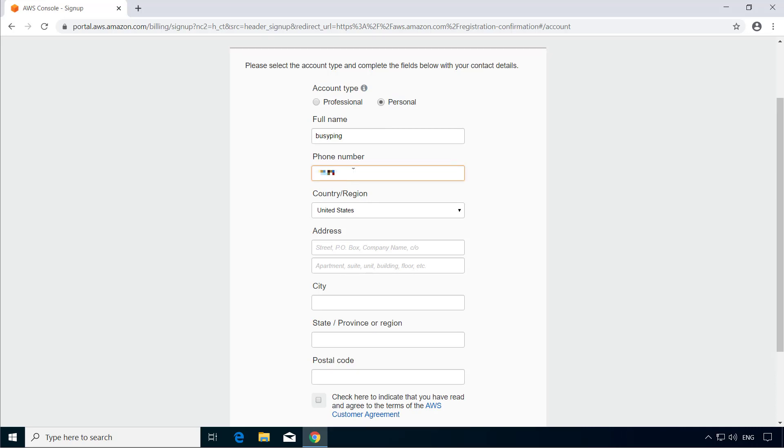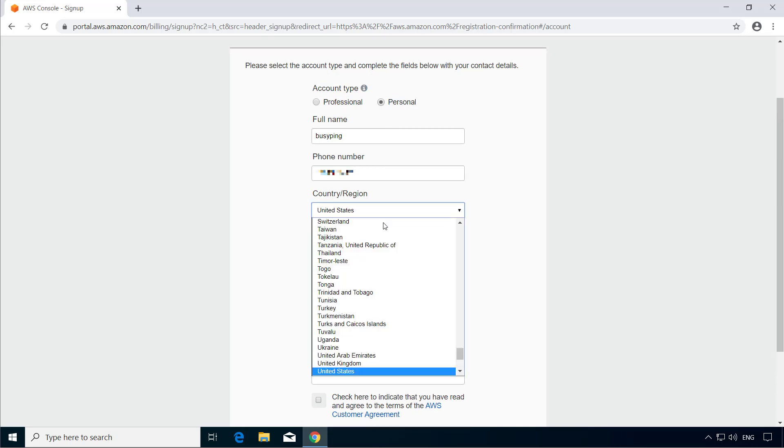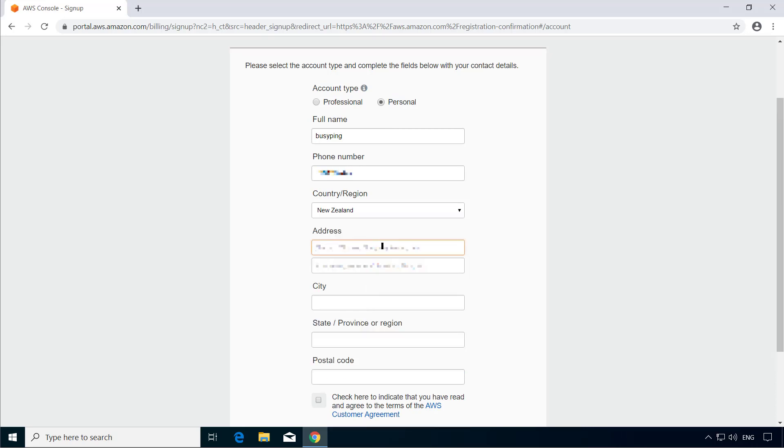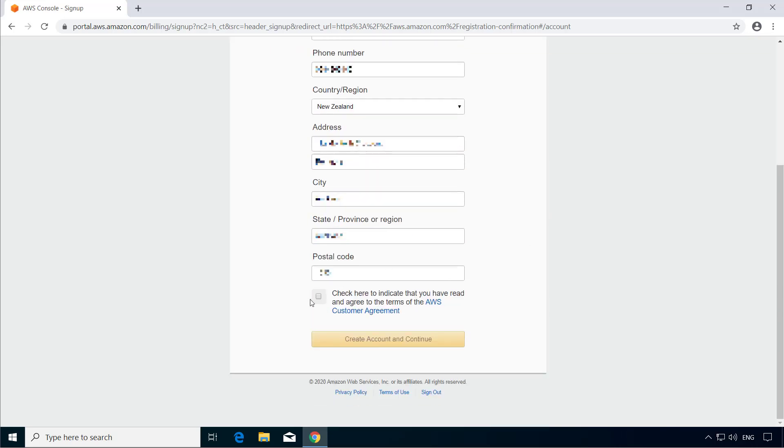So enter all the information. Select this checkbox to agree to the terms and conditions. And click Create Account and Continue.